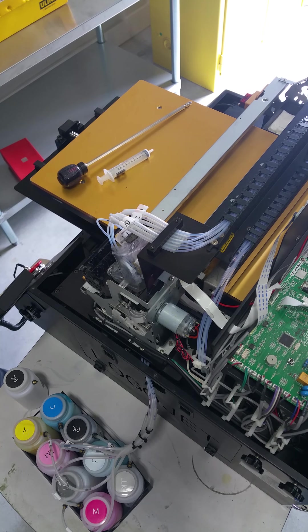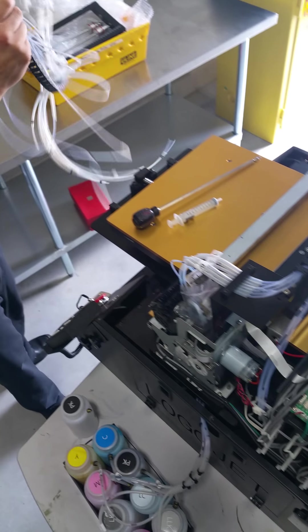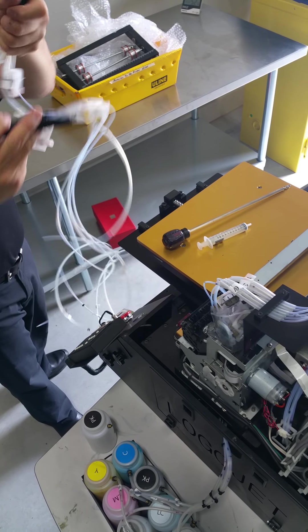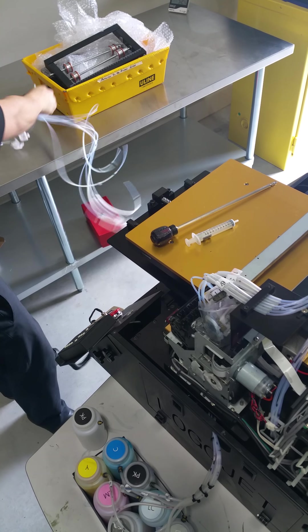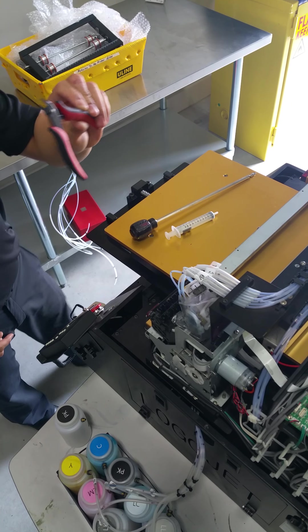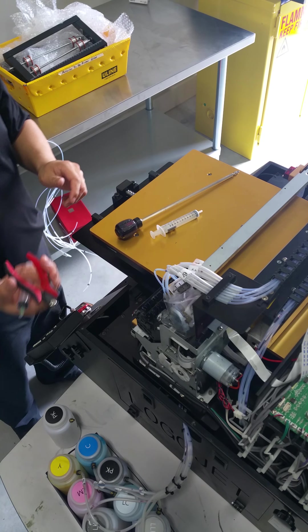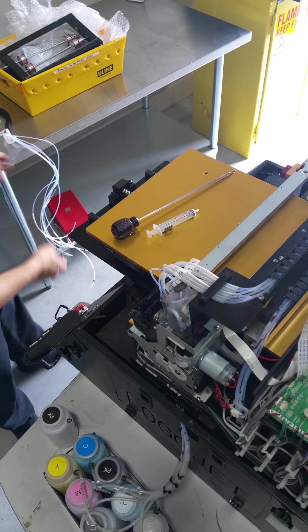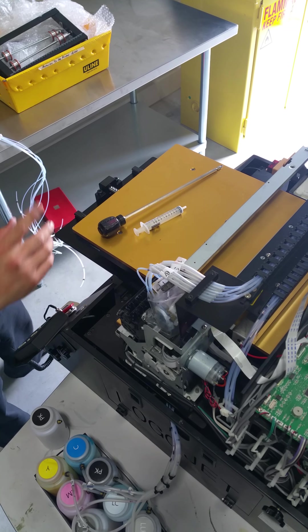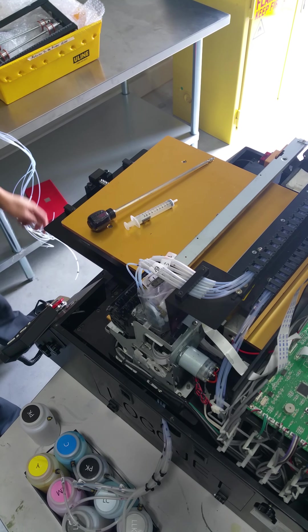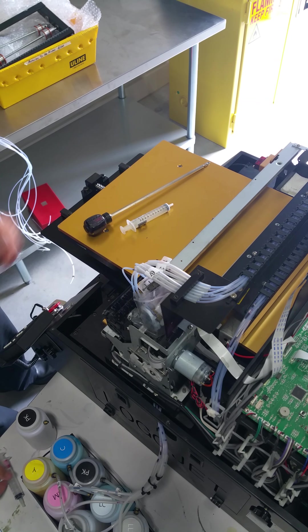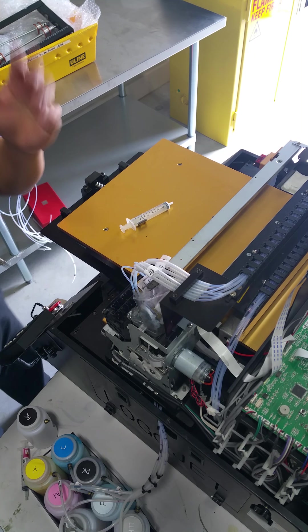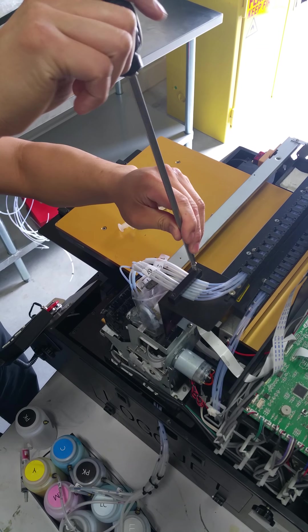You can see we already have the replacement dampers and tubing system as well as the gator arm here. I have a pair of wire cutters because we're going to cut the tubing system. So we've already gone ahead and removed the printer cover as well as unplugged the printer and unplugged the USB cable. Wear gloves of course and eye protection.